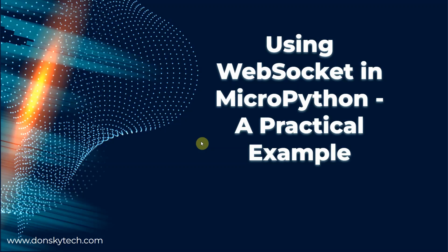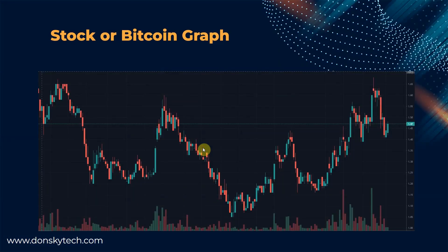Hi, welcome to Don's Key Tech. In this video, I'm going to show you how you can implement your own WebSocket server using the micro.web framework and your MicroPython device.